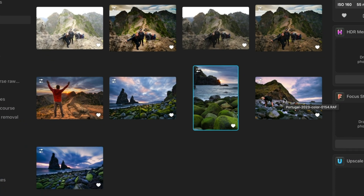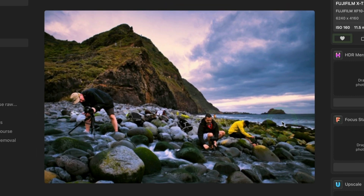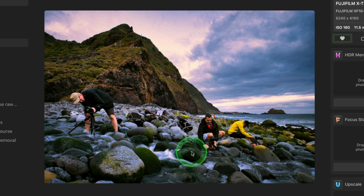These images you see here were all taken in Madeira, Portugal last week. I was actually hanging out with the Skylum team and a few of their partners. Here you can see we're photographing this iconic location on the island of Madeira — this is Pete Van and I.